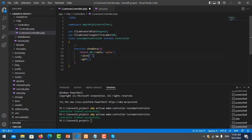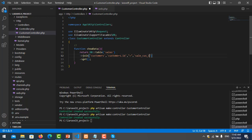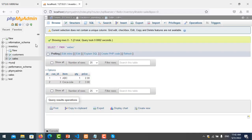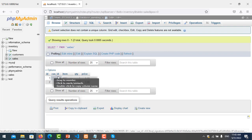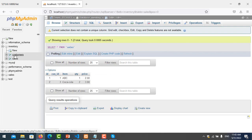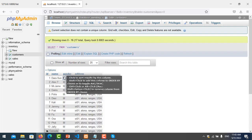And then you put table name is customer, you put field name customer.id, and then in table sales you can see here is the customer_id. We want to join this with customer ID.